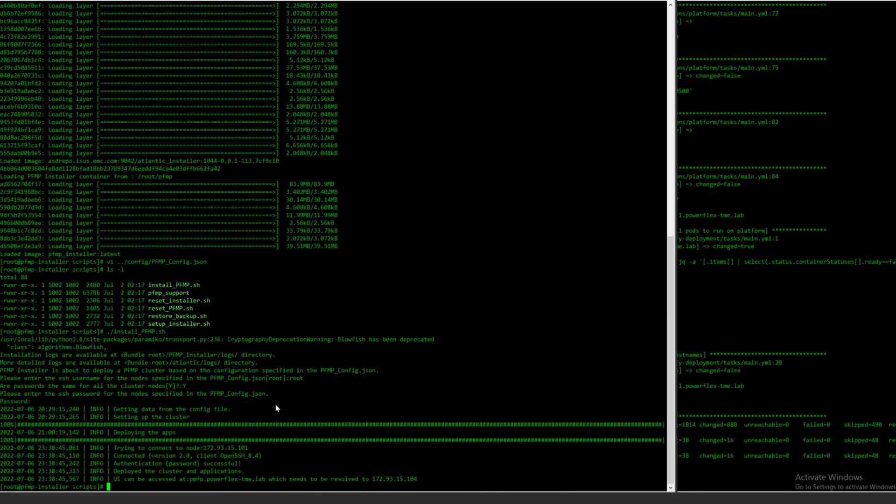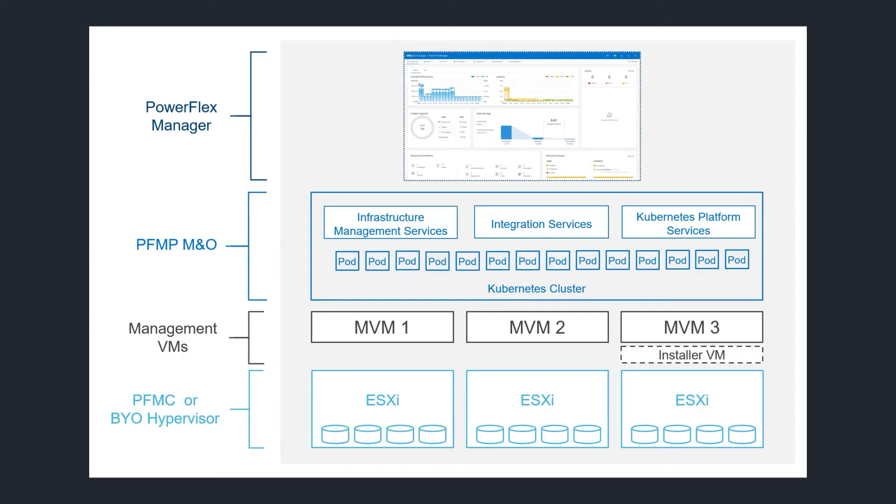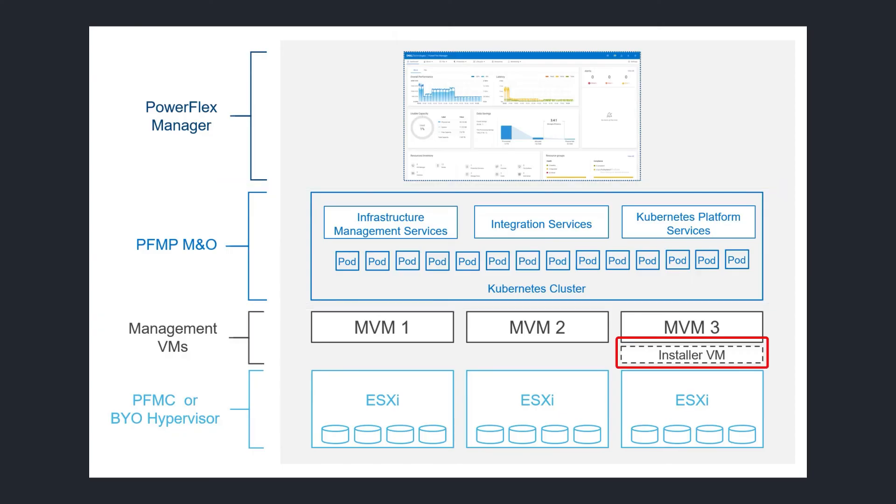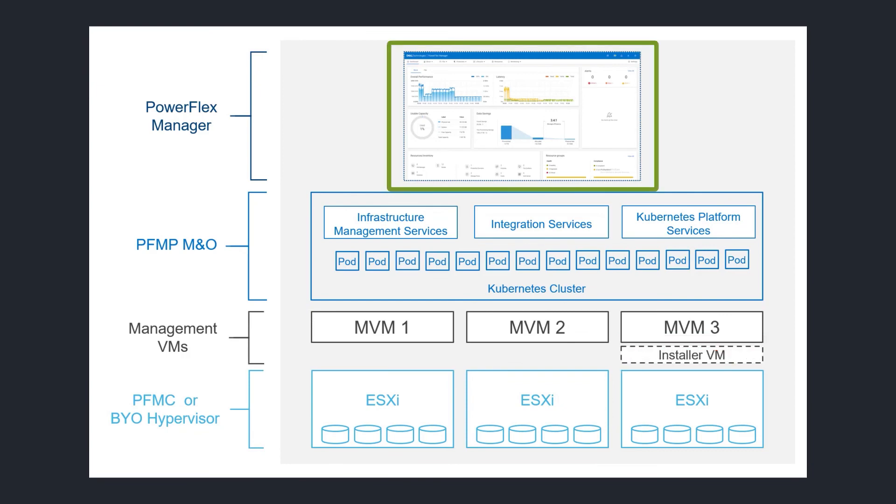When the deployment completes, we have now fully configured and deployed the PFMP MNO stack. You may power down and delete the installer VM if you wish. From here on out, software updates to the PowerFlex management platform are done from within PowerFlex Manager itself.